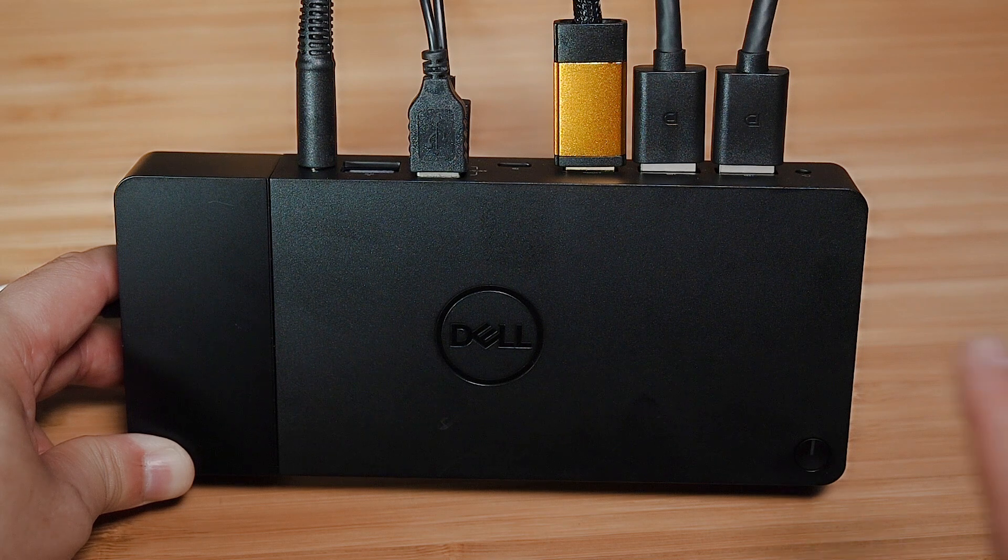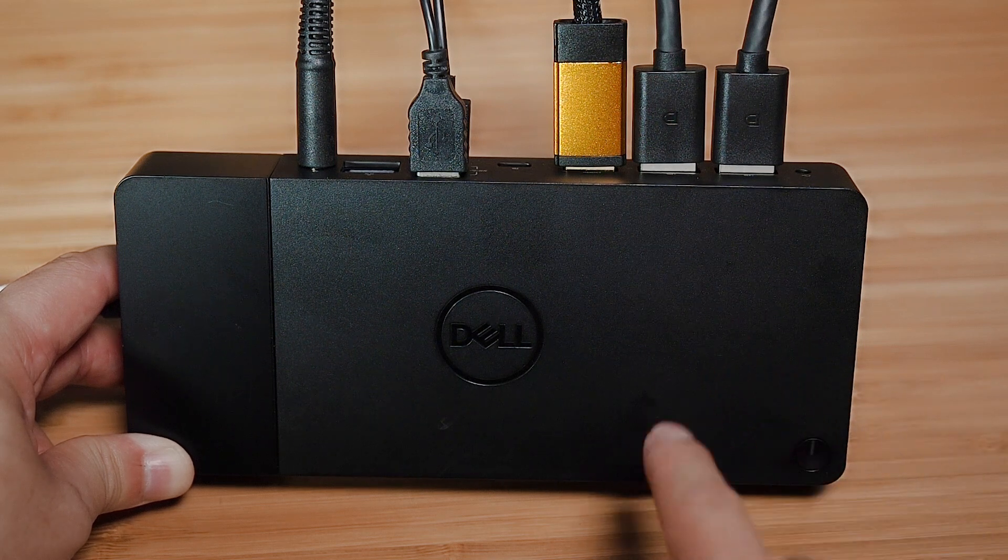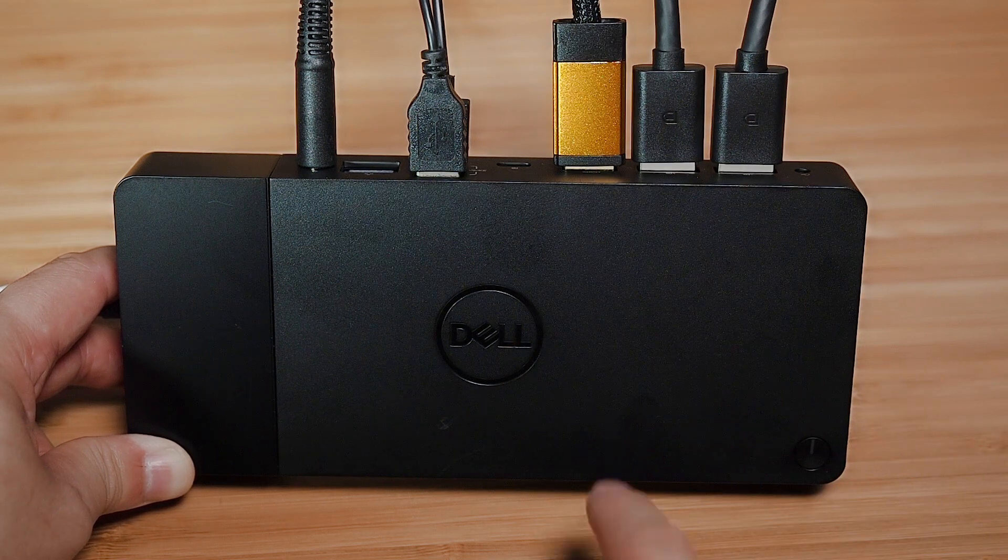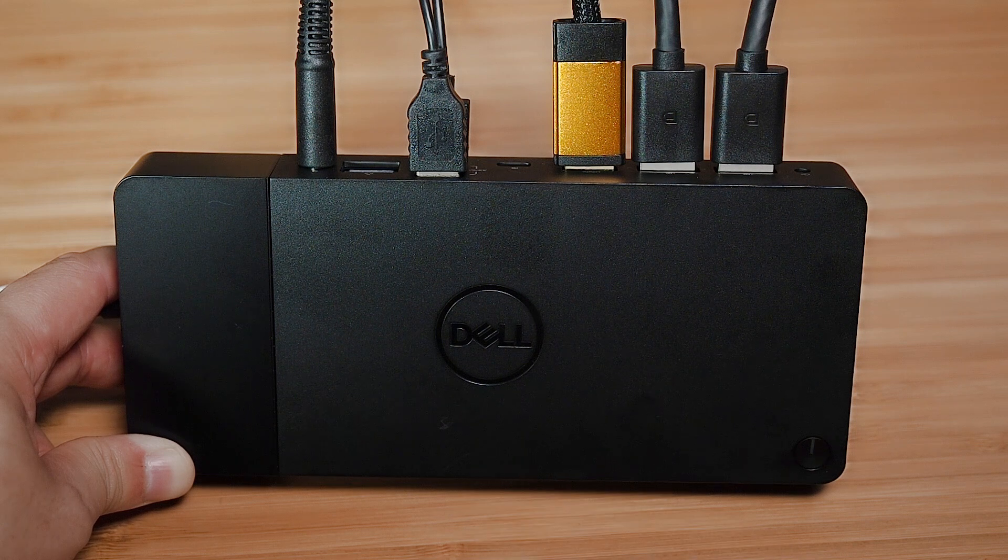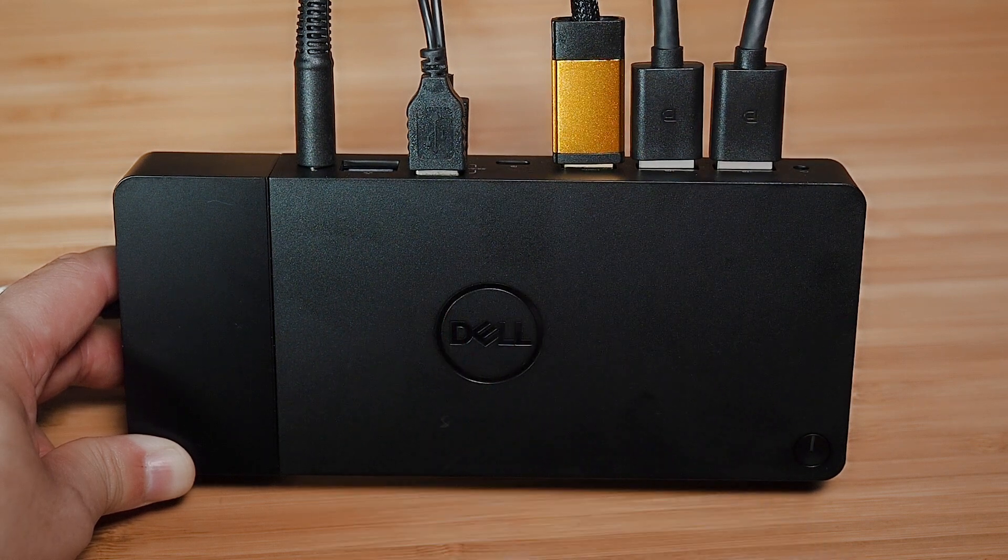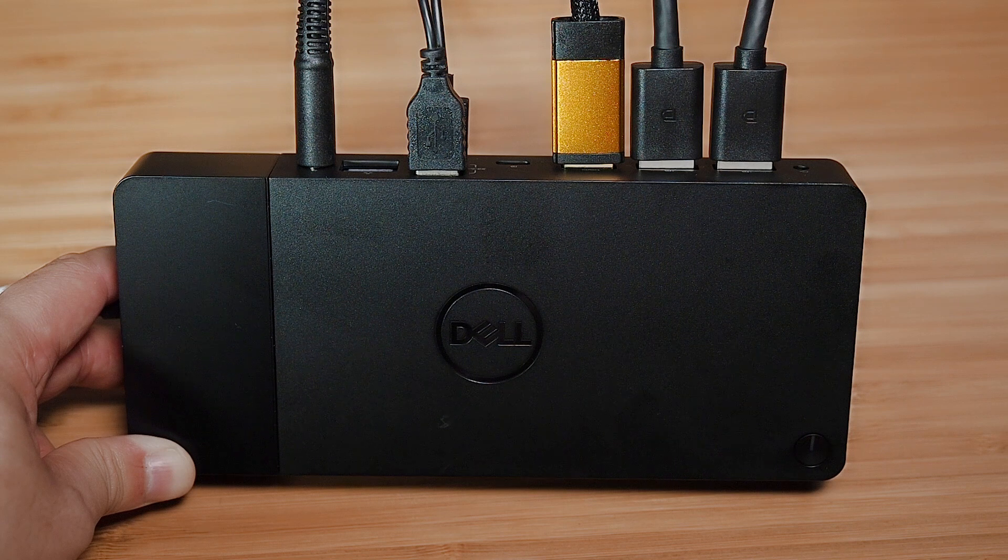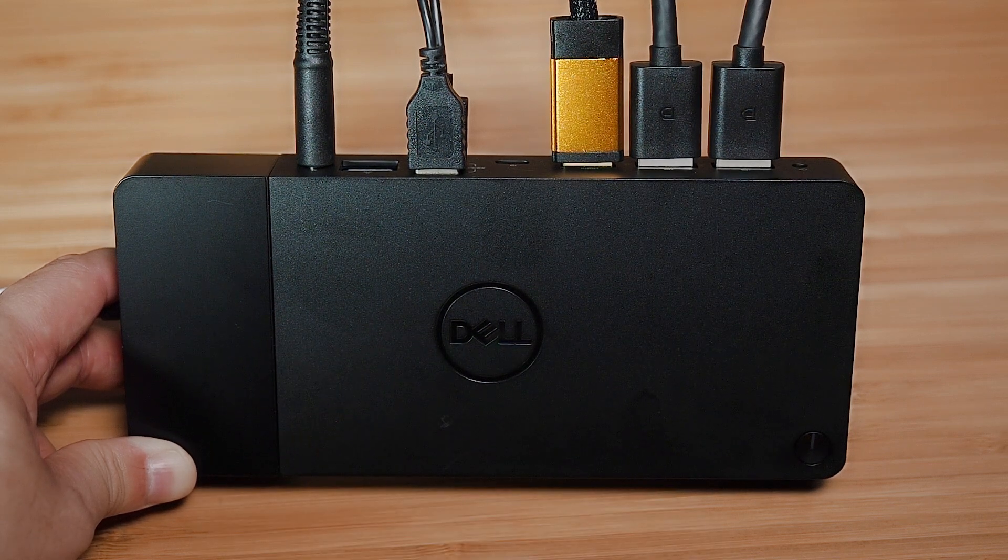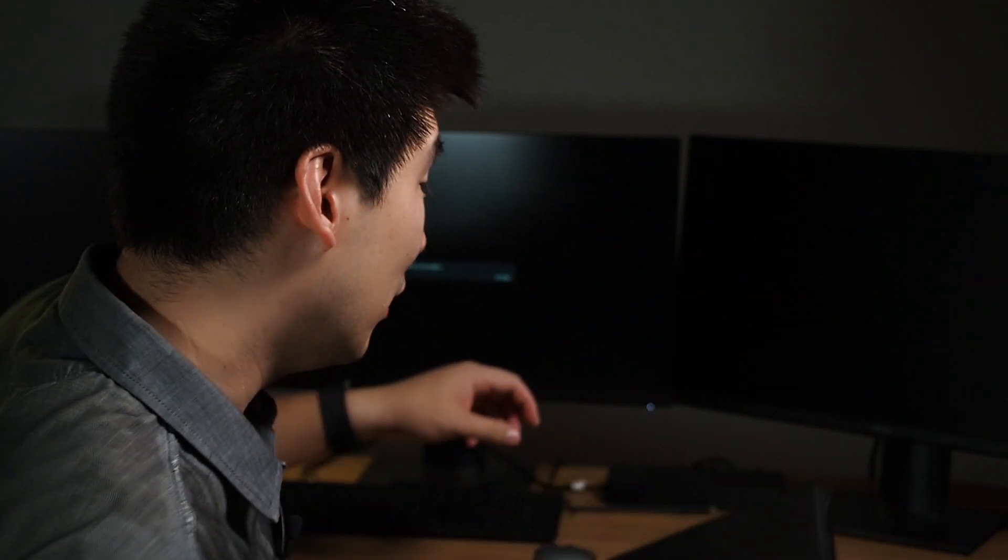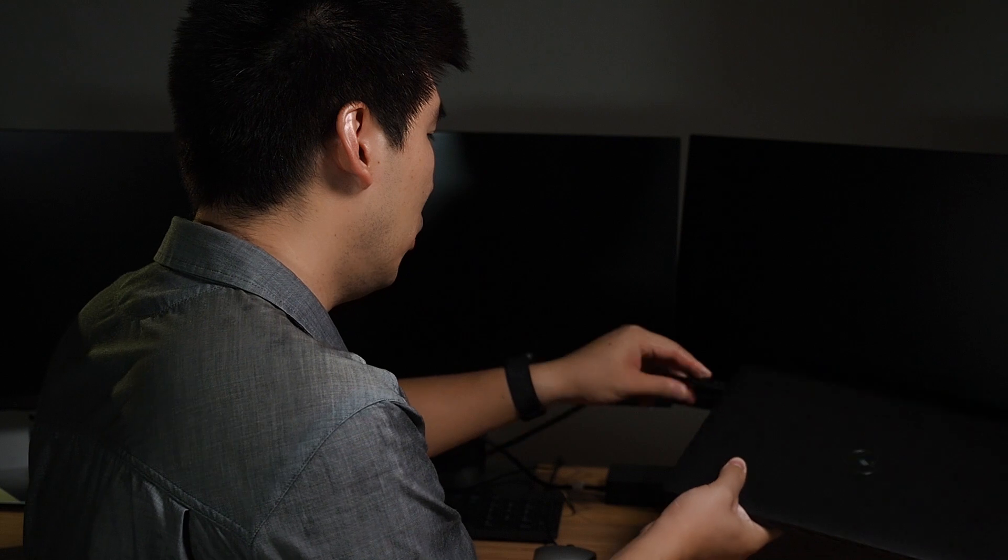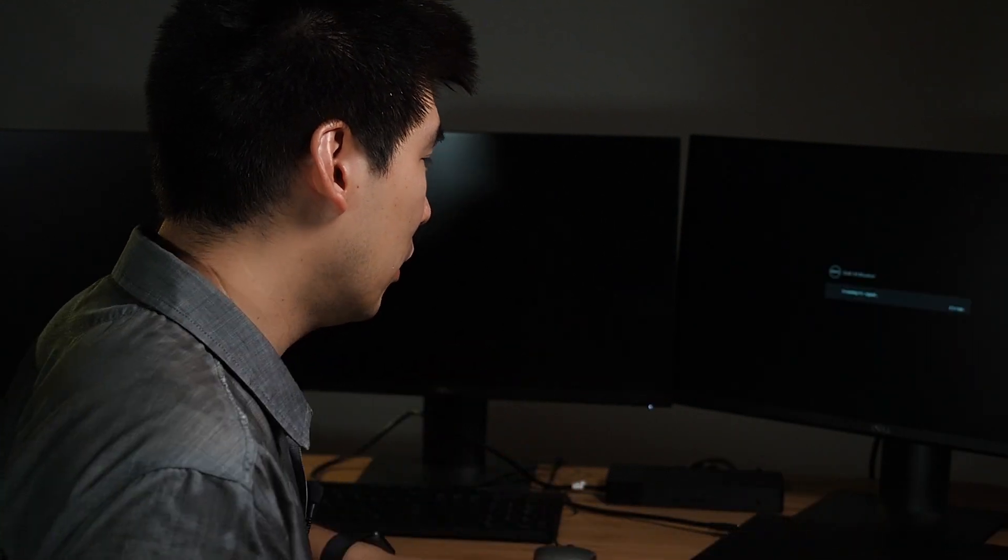With the WD-19 dock, I've got two DisplayPort monitors connected, HDMI port monitor connected, and two USBs connected for my mouse and keyboard, and of course the power to the dock as well. So let's connect the laptop to the WD-19 dock. So it's just a USB-C port there. So I'll just connect that up to the computer.